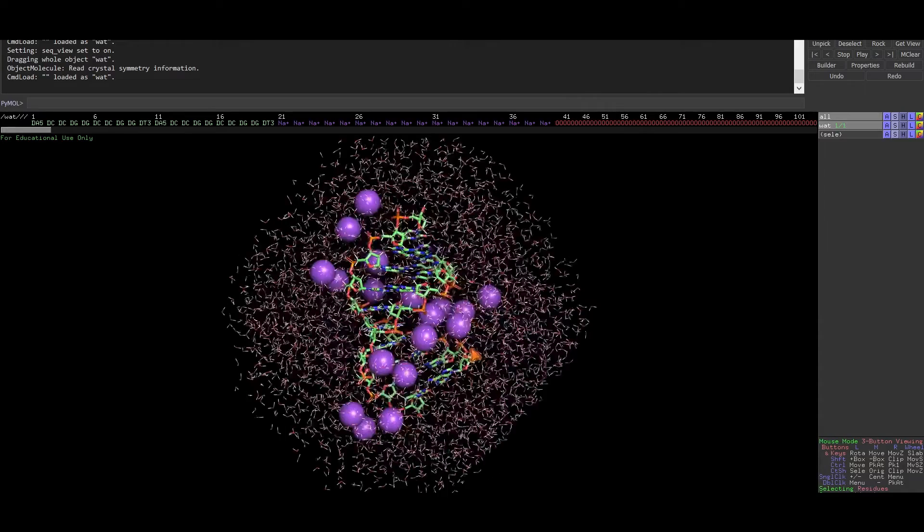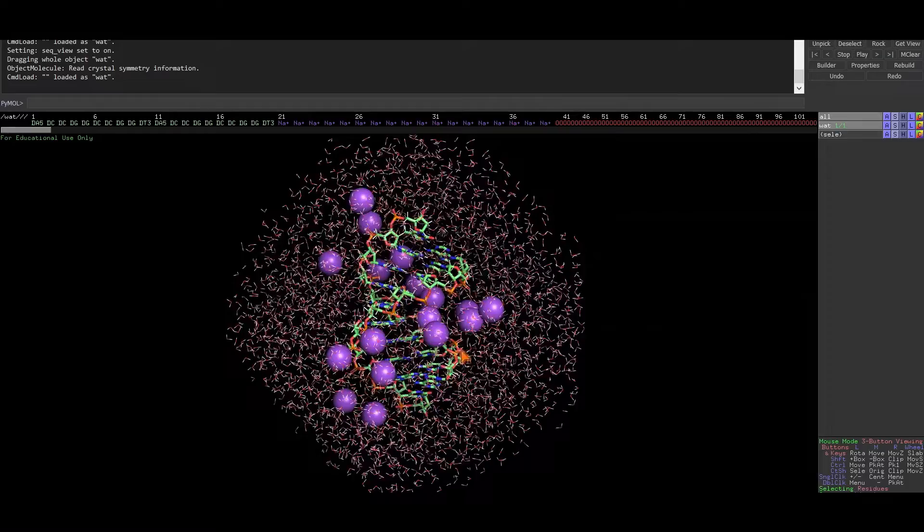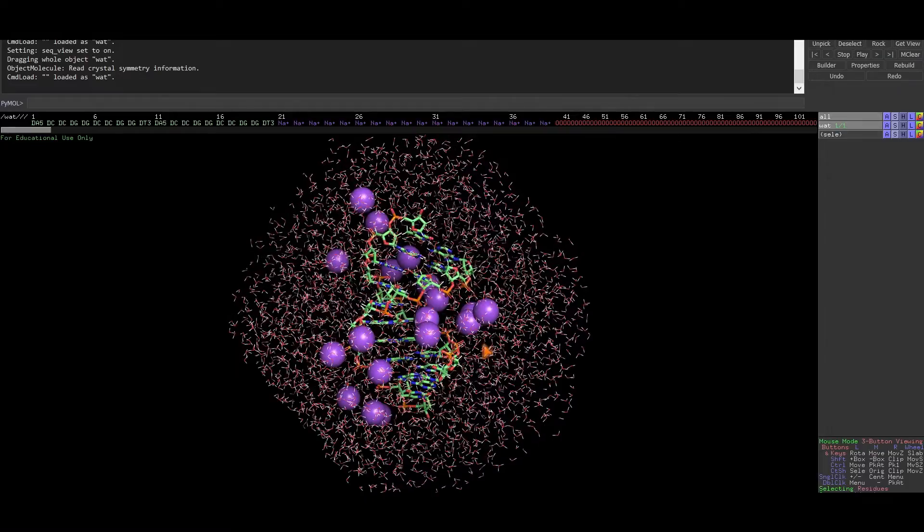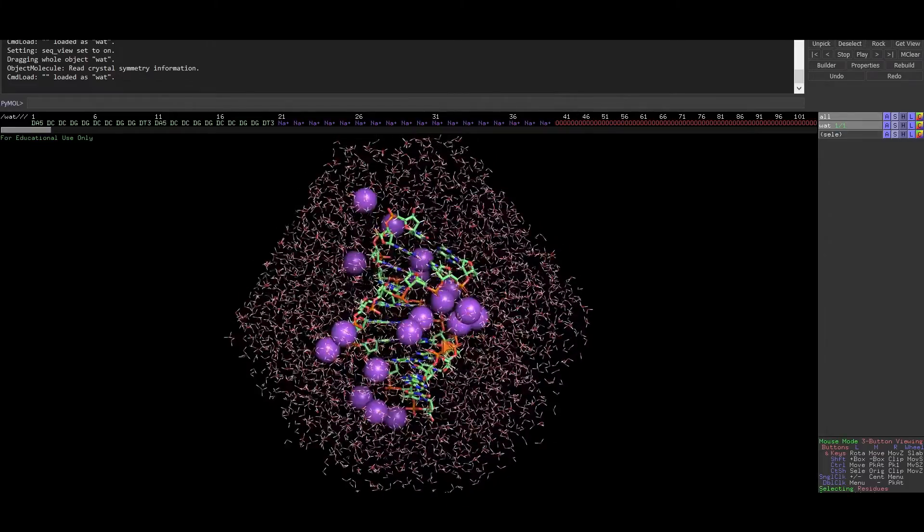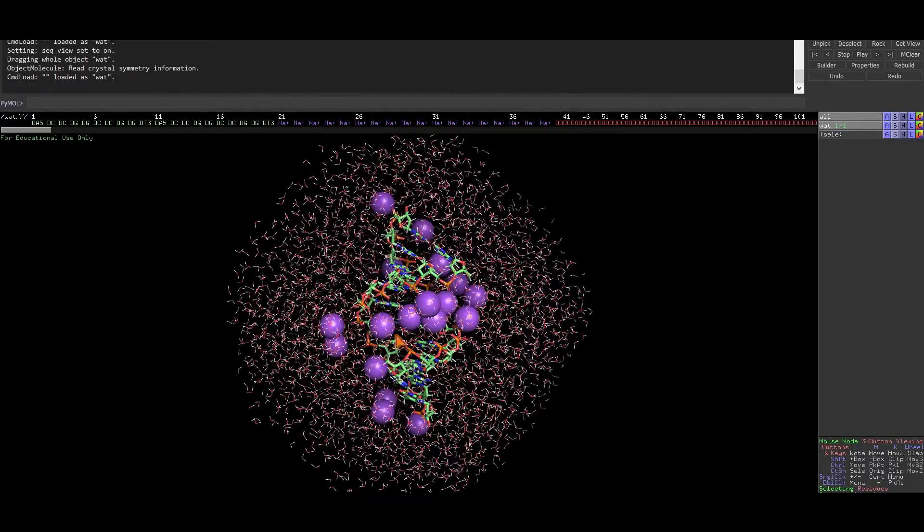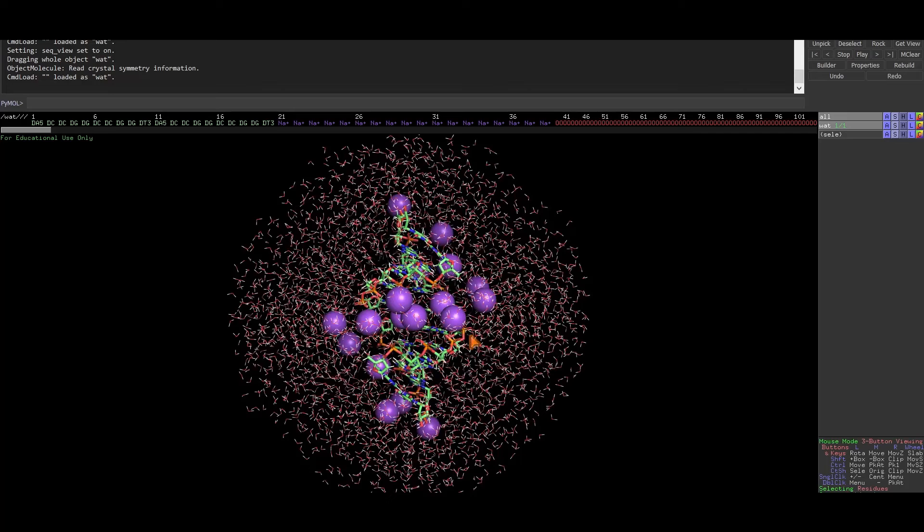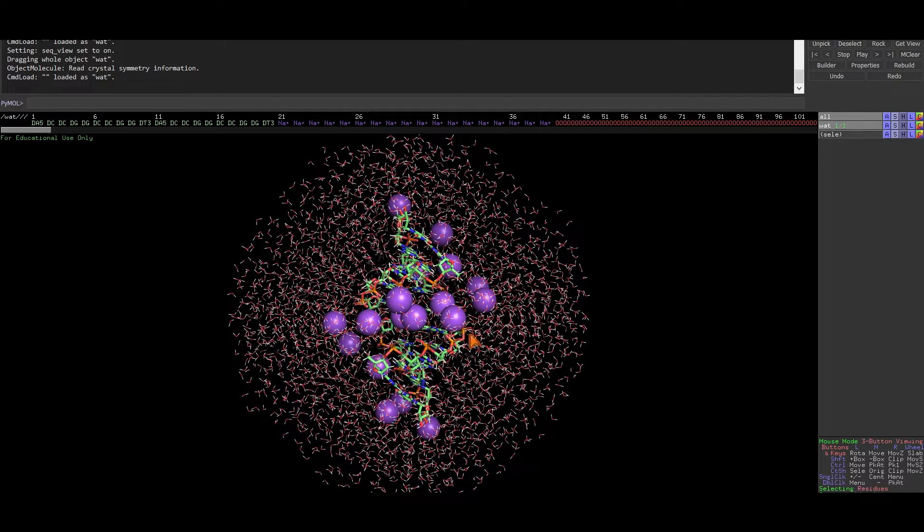Hi everyone, I'm Koro. In this tutorial, we'll run minimization of a DNA decamer in AMBER. So we have already created the topology and coordinate files for the system. Now here we'll minimize the DNA in explicit solvent with periodic boundaries.